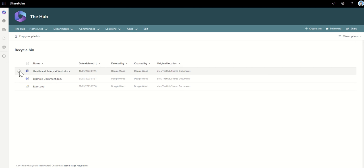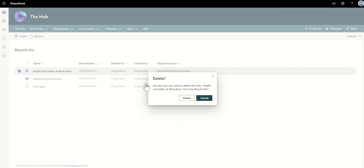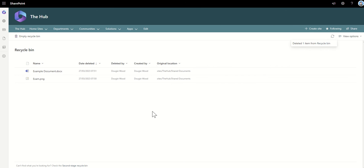unless someone was to automatically delete it or restore it. Now, if it was deleted from here as well, it will say, are you sure you want to delete this item from the Recycle Bin? And you remove it, but that isn't the end of the line for the document. There is another area down here which says Second Stage Recycle Bin.